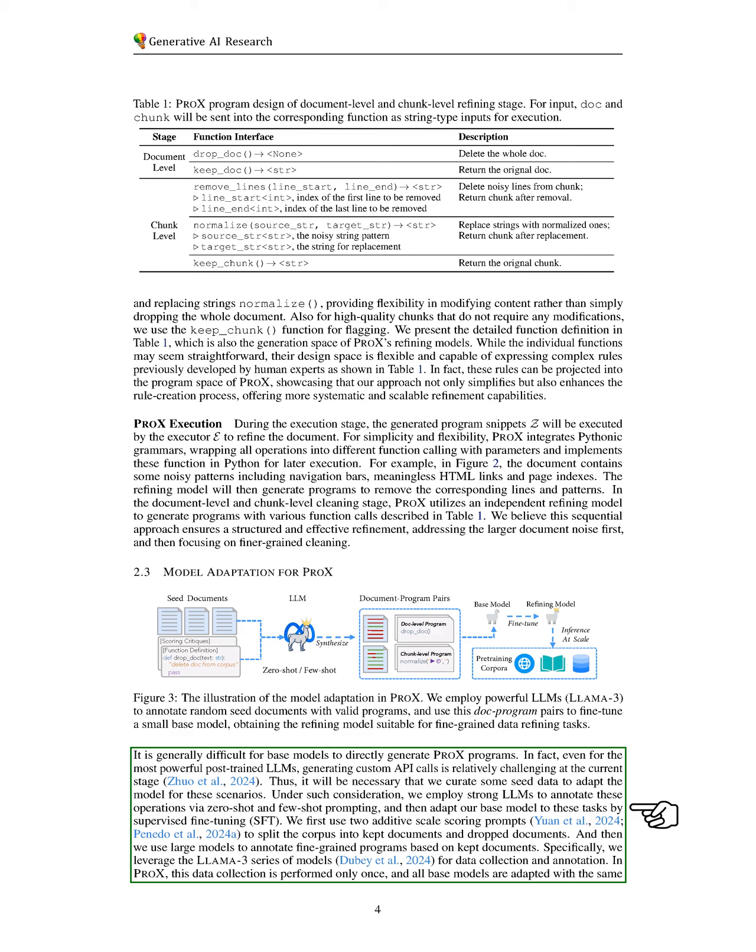We begin by using two scoring prompts to categorize our documents into those we keep and those we discard. We then annotate detail programs based on the kept documents, specifically using the LLAMA-3 models for this data collection. This process is done once, and all base models are adapted using the same curated data.